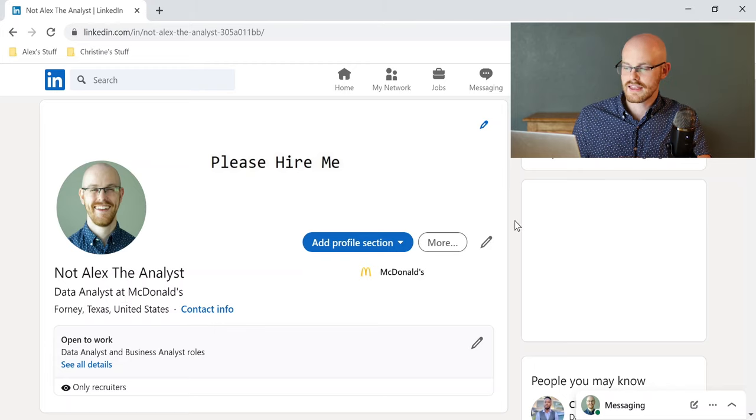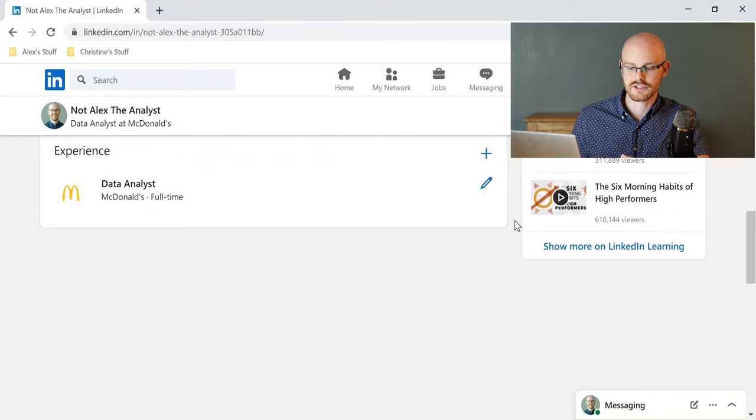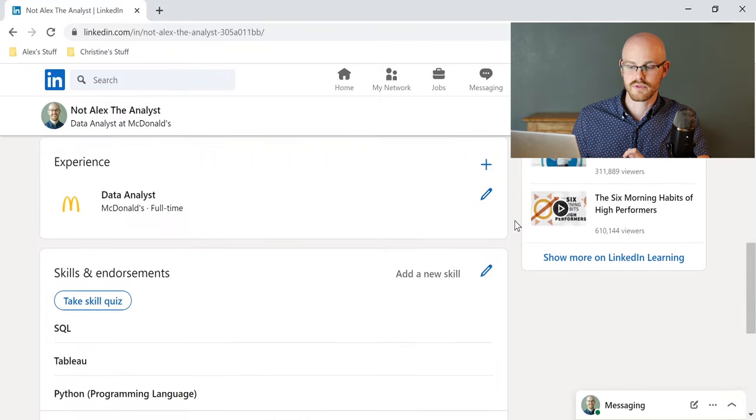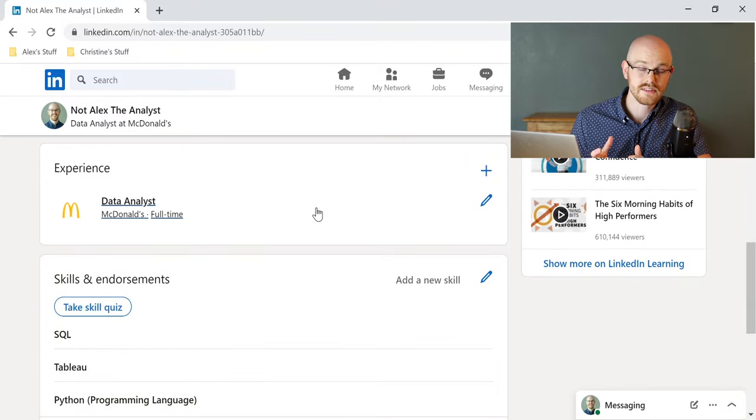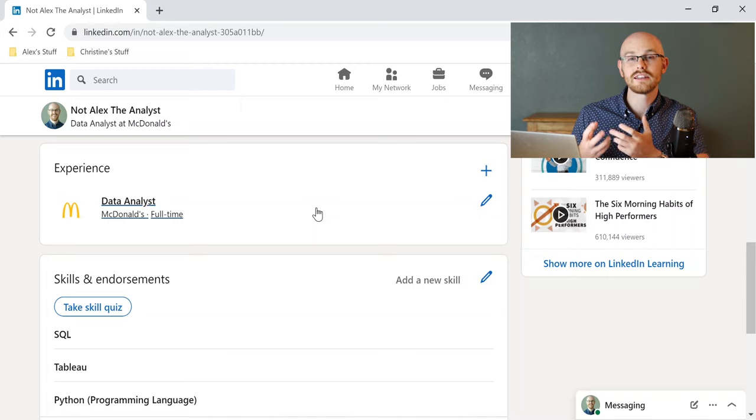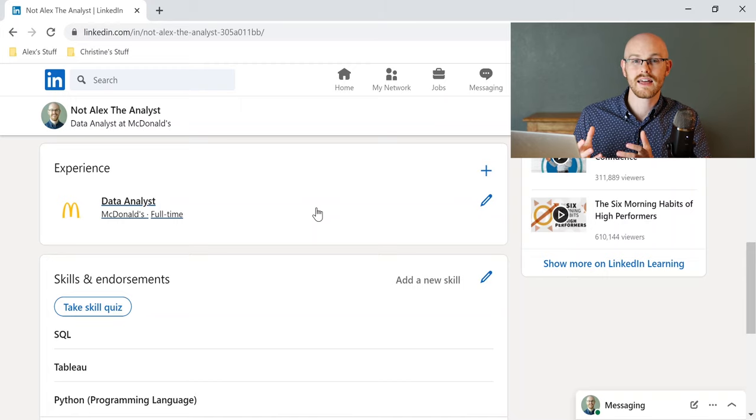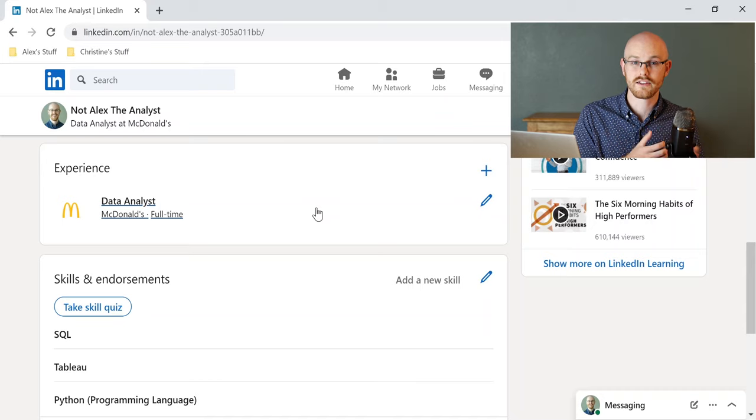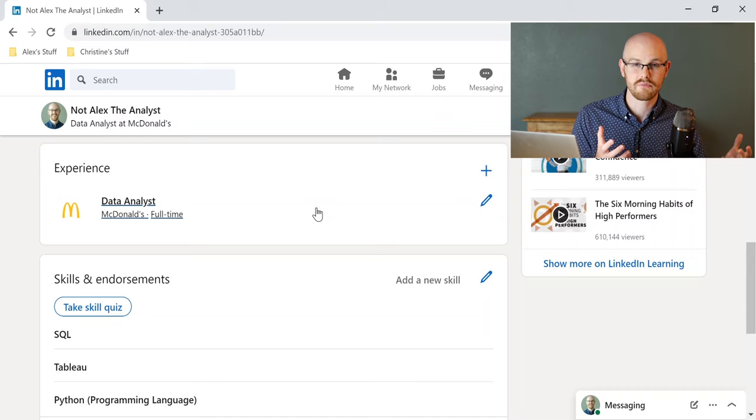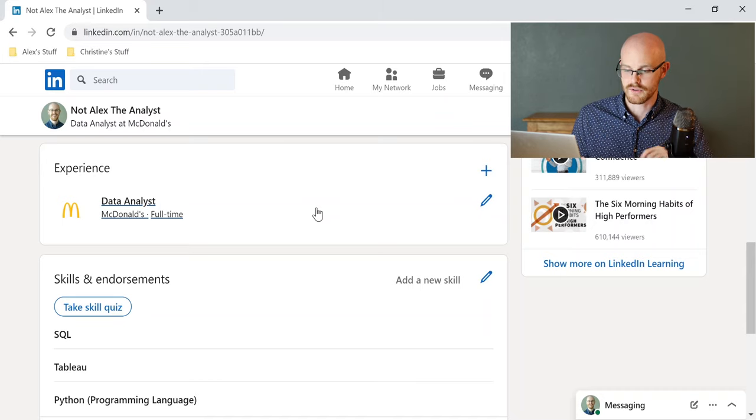Another thing that I think is really important is having really good descriptions for your previous work. I don't currently have this, but I would go a little bit into the work that I actually do, make sure that the experience matches kind of what you're looking for if you do have previous experience. If not, that's totally fine.